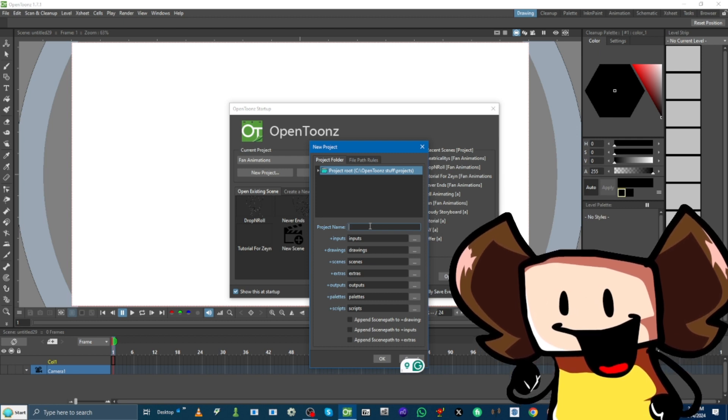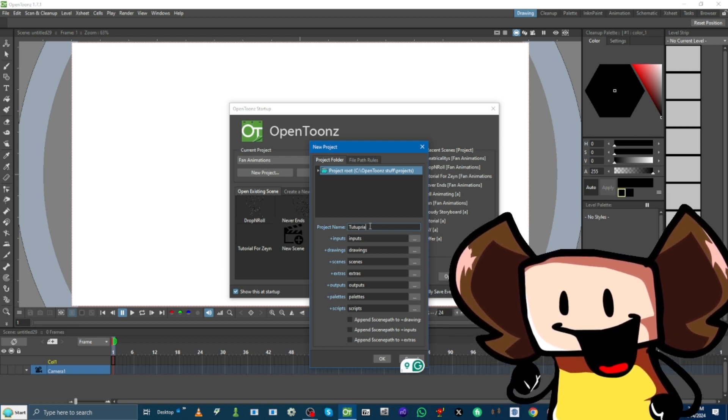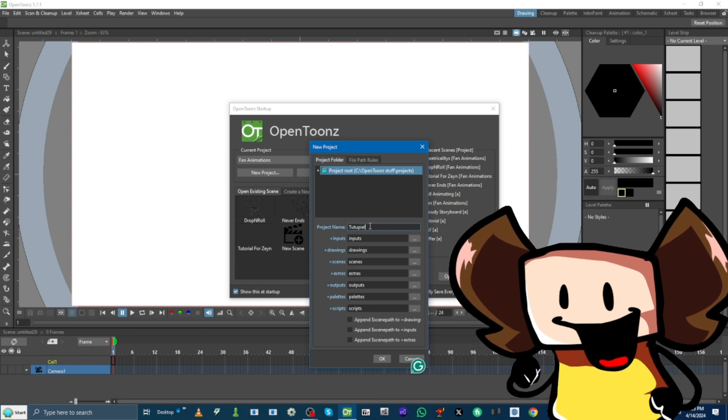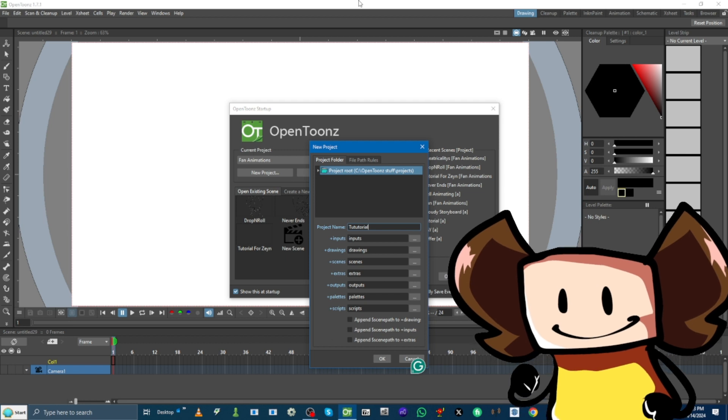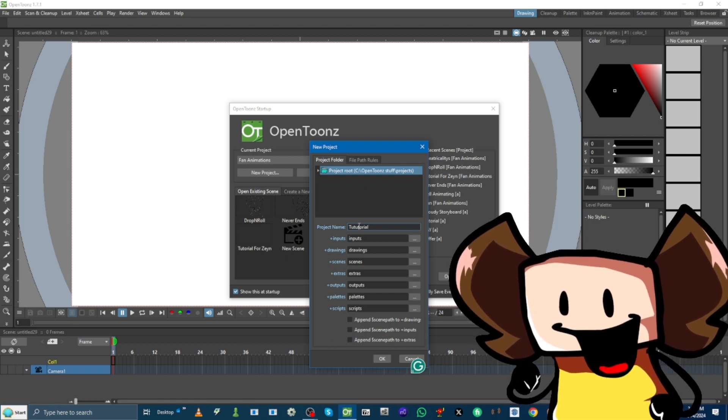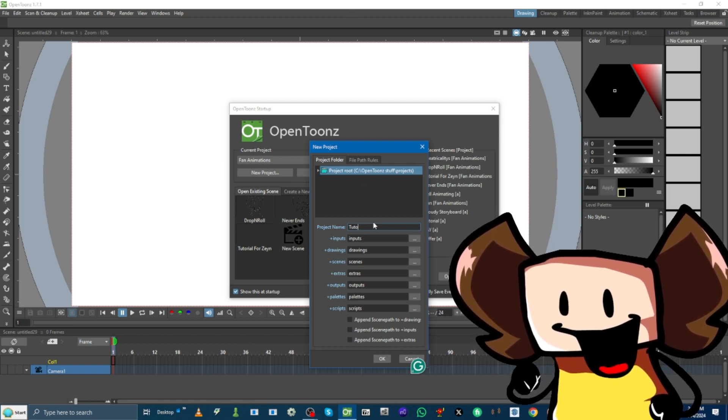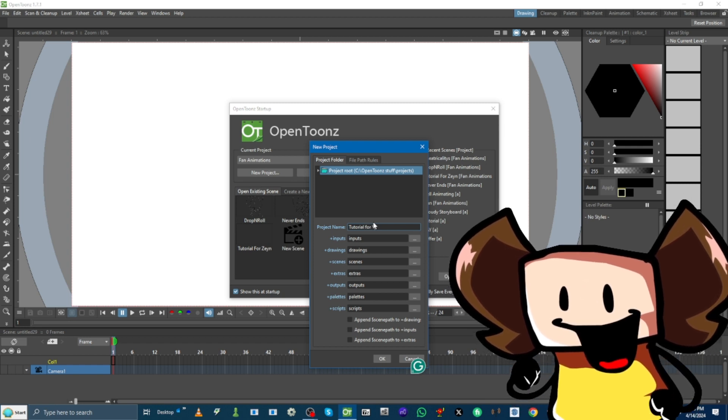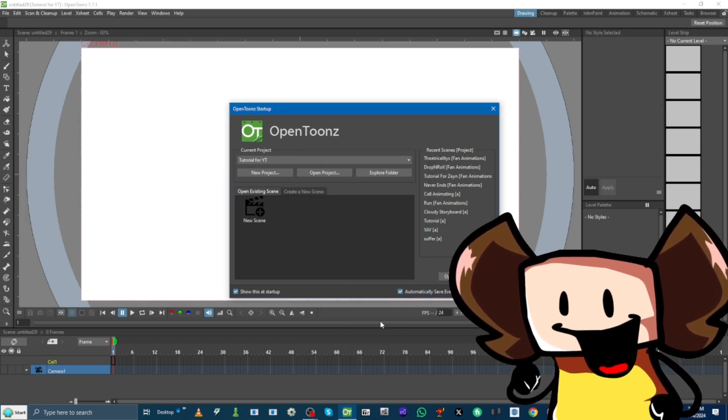And we got a project name, and I'm going to call it Tutorial. Wait, did I just miss? Okay. Tutorial. Whoa, okay. Tutorial. There you go. Or, Y, T. Okay. And we just press OK.